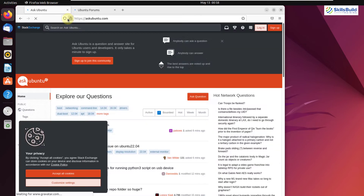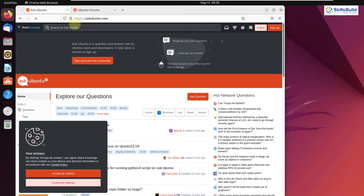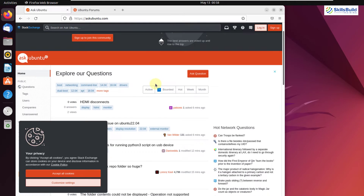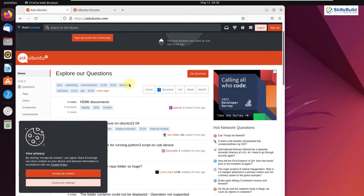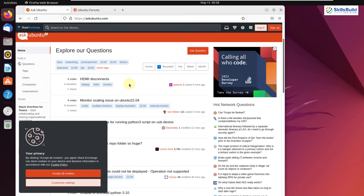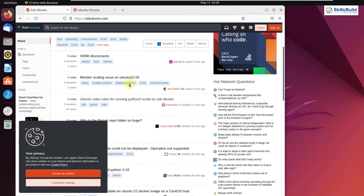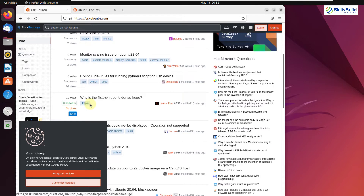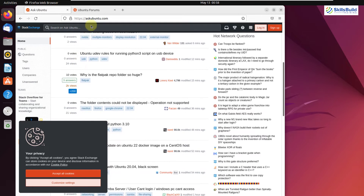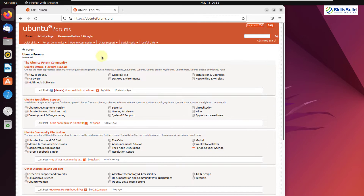If you run into any problem, you can come to either of these forums and you will get answers, as many people who use Ubuntu or similar Linux distributions will be there to respond. For example, a question like 'Why is the Flatpak repo folder so huge?' has three answers from different people. Ubuntu Forums also provides all the latest news, feature releases, and information from Ubuntu itself, with different topics categorized for easy browsing.